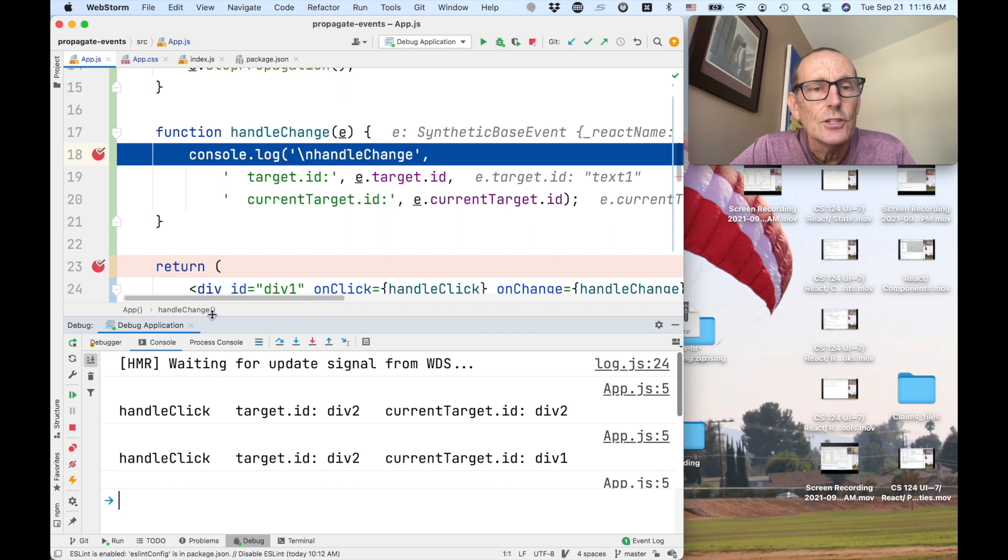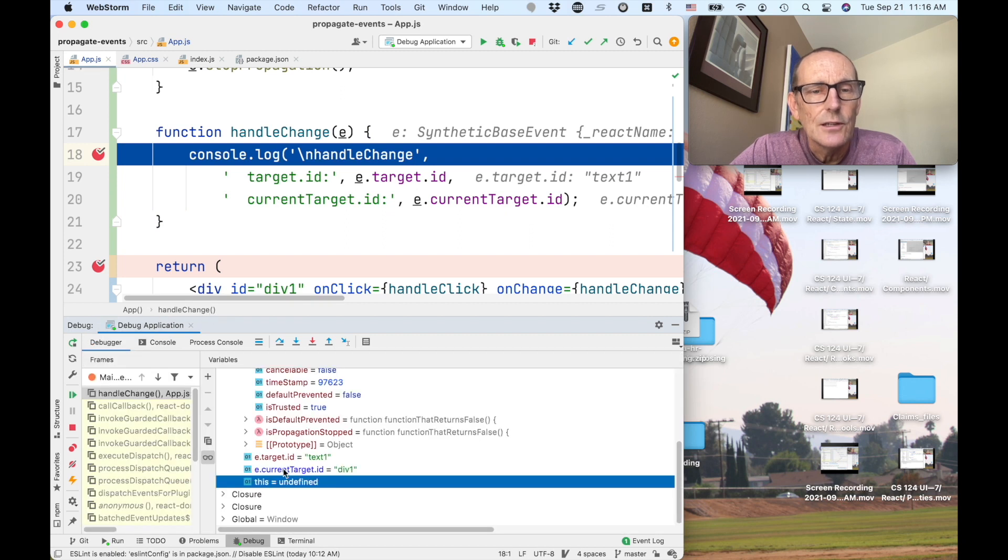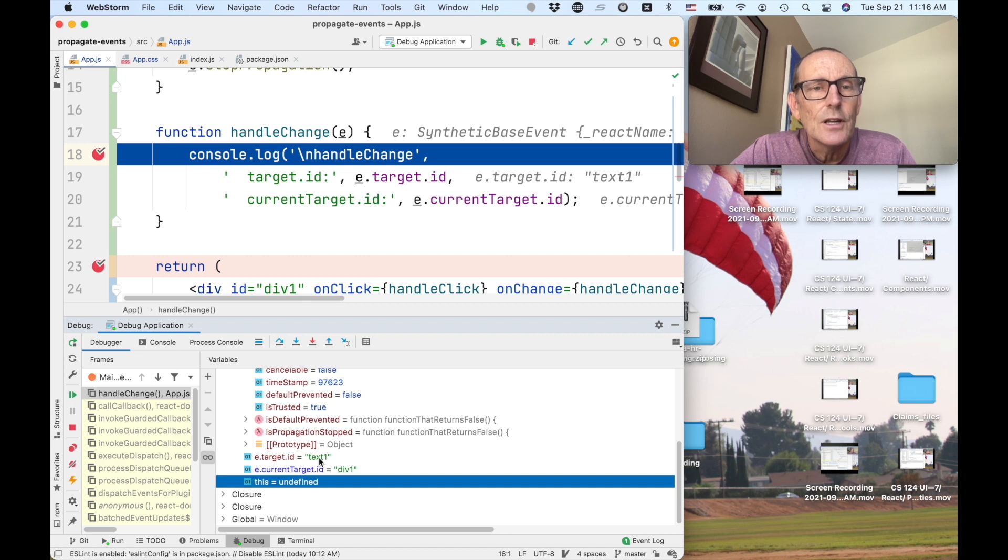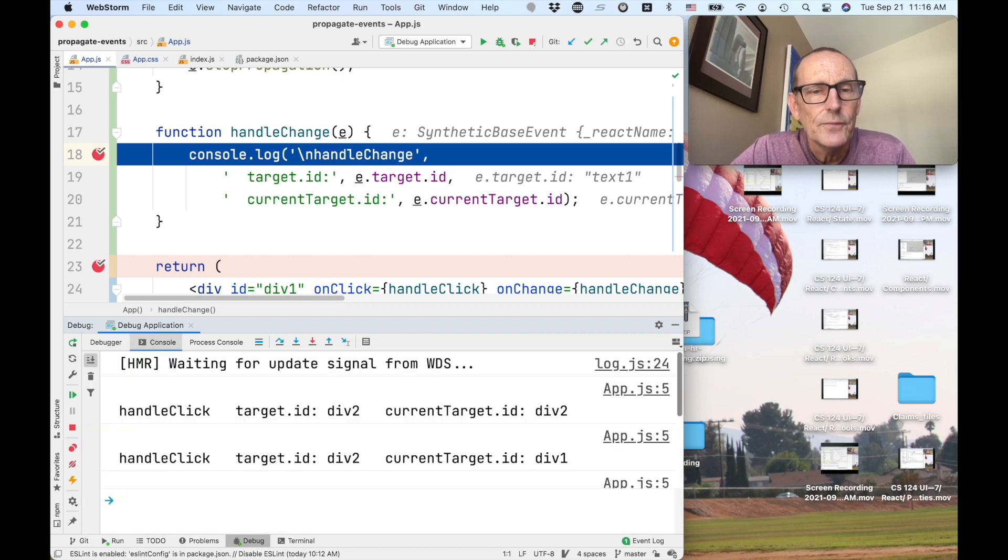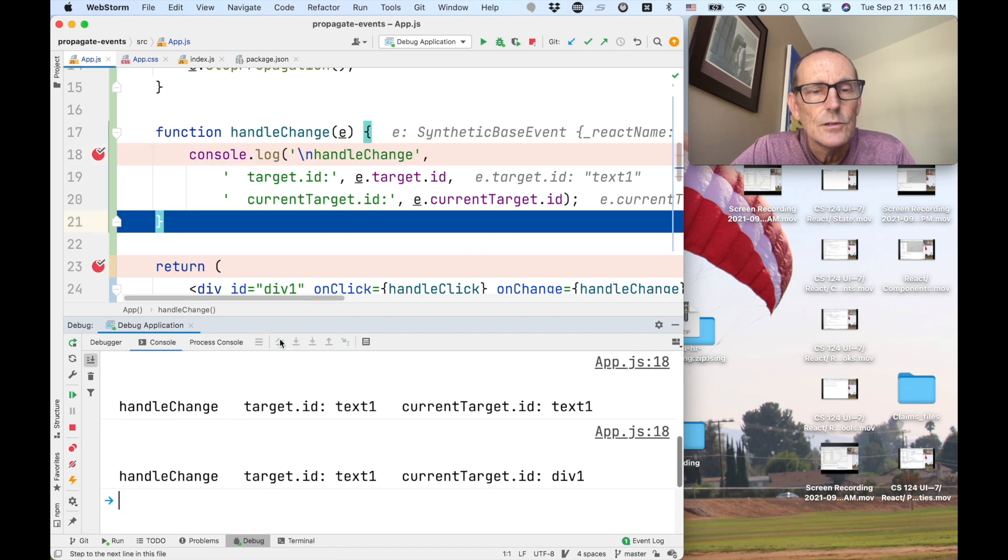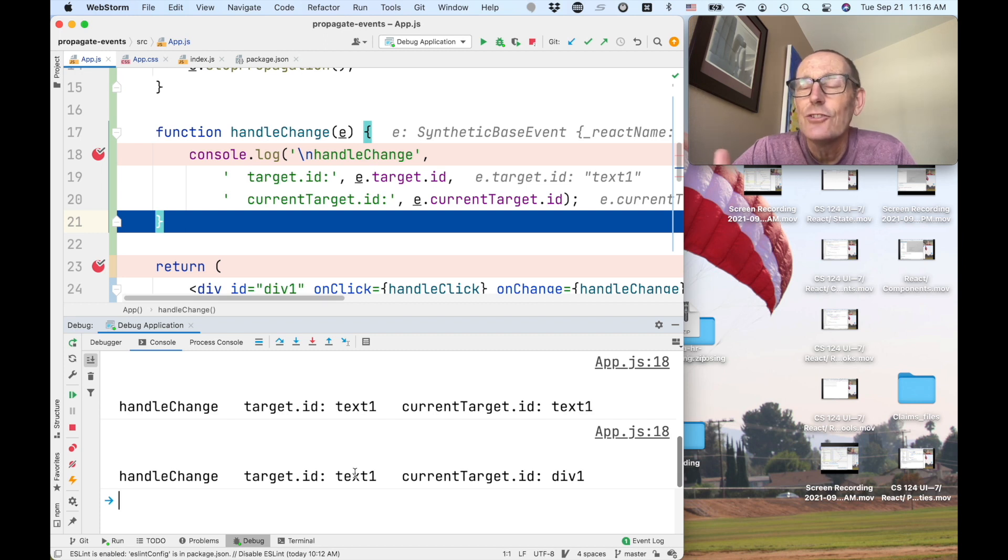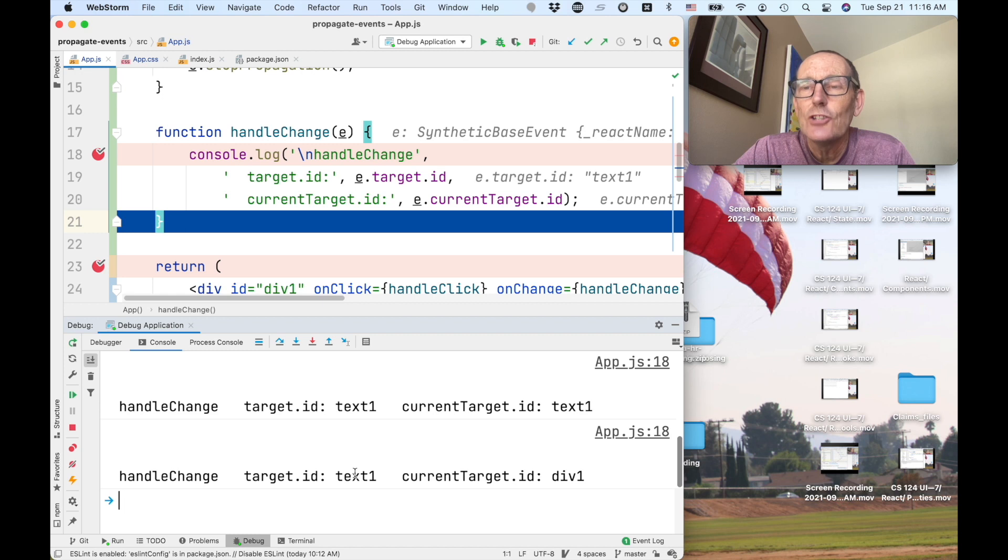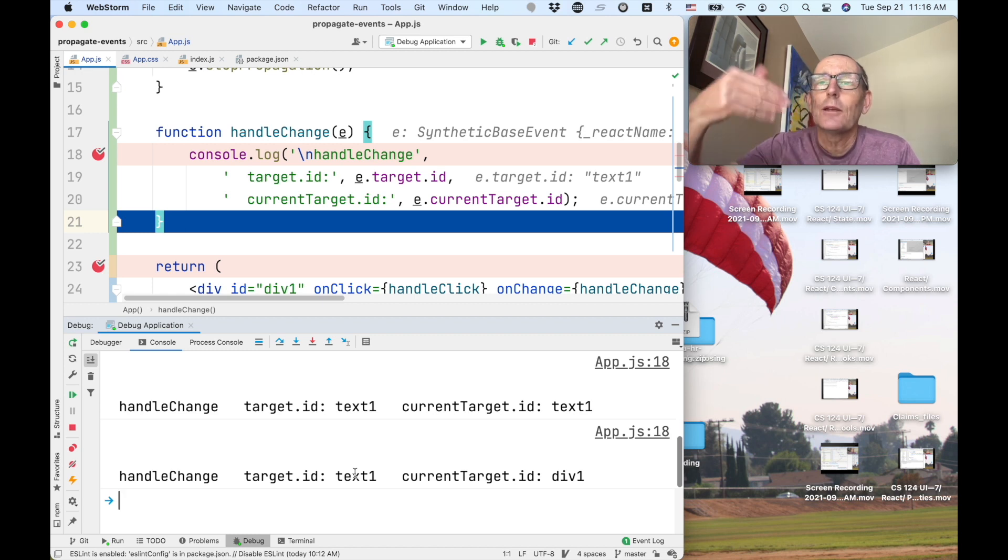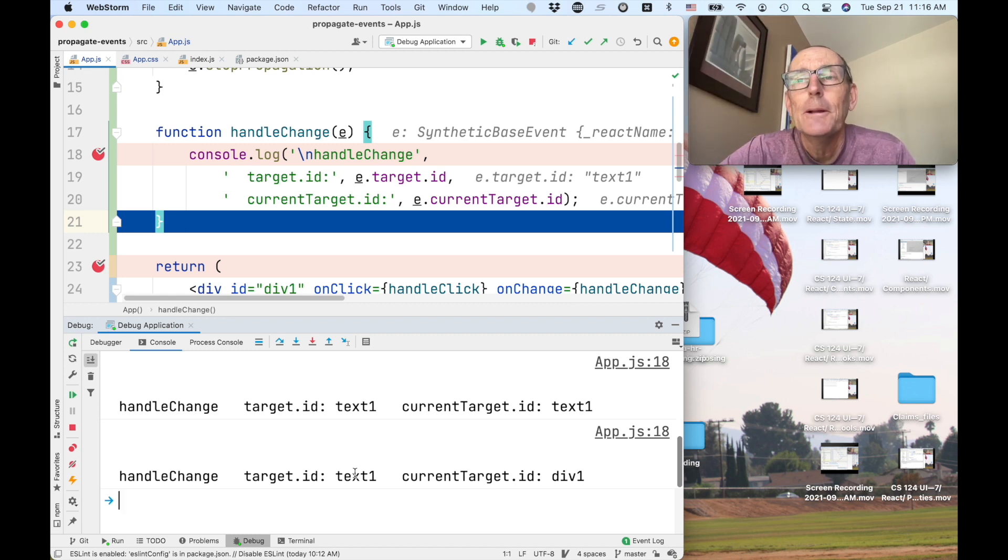I'm going to handle change here. Let's again look. I'm going to go ahead and change the target ID to text 1. And there we see that the text 1. So it actually shows that I did change that. I changed it just in the first case, and it actually changed it. And it's using the same event that's getting propagated up or bubbling up to the ancestors.